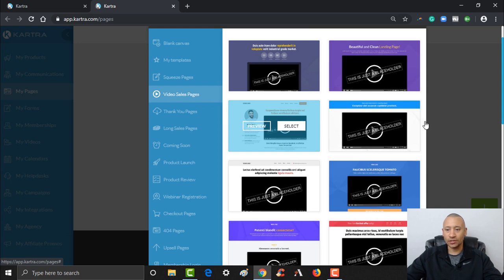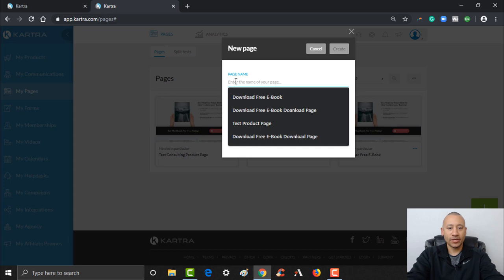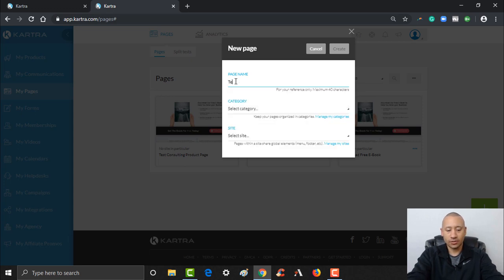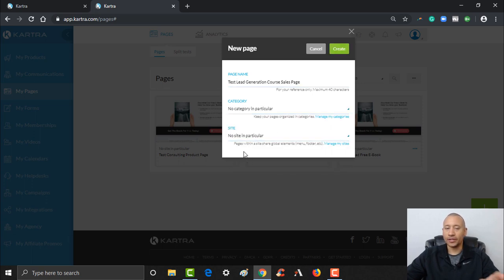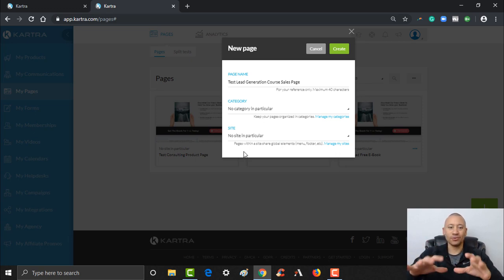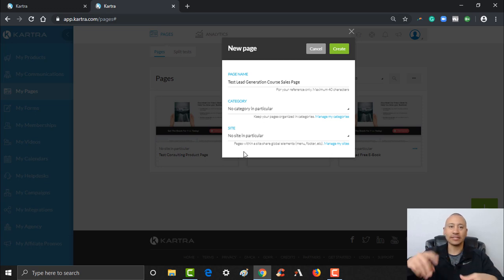This is going to be our course, so I'll name it 'Test Lead Generation Course Sales Page'. For now I'm going to leave the category and website blank. As you end up having more pages, you can categorize them and assign each page to a website — that's really powerful because there are global settings for SEO and tracking links. For example, if you want to add Facebook pixels or Google Analytics, you can create what's called a site and tag all your different pages to make global changes quickly and easily. We'll dive deeper on that in a future video.